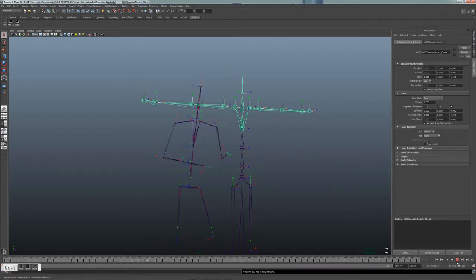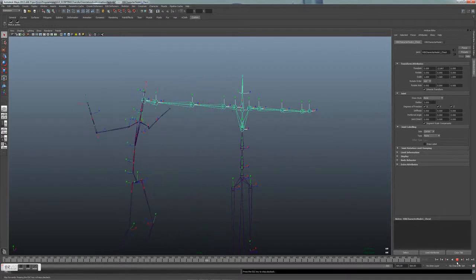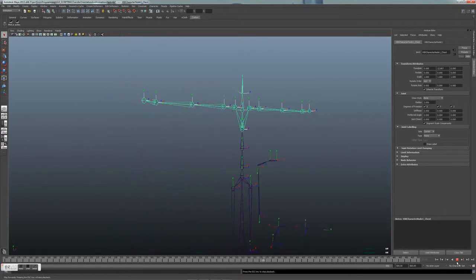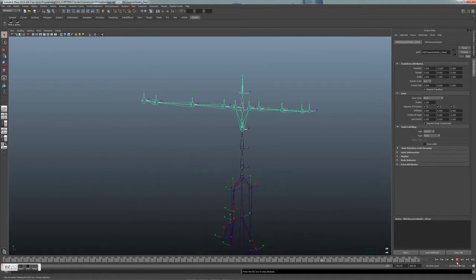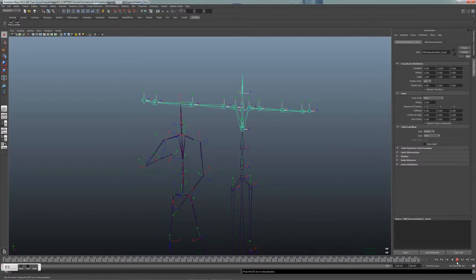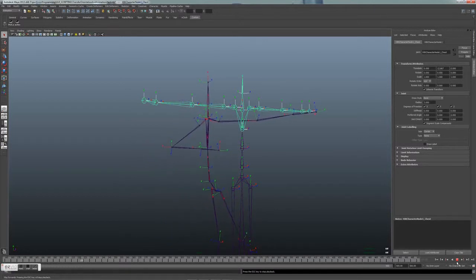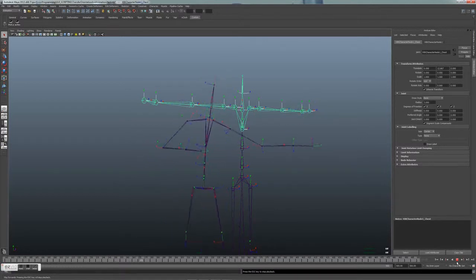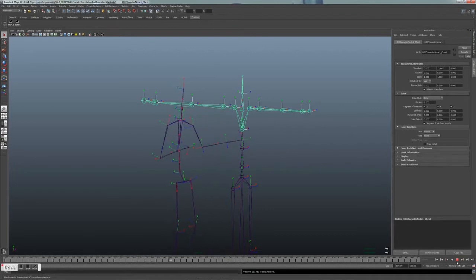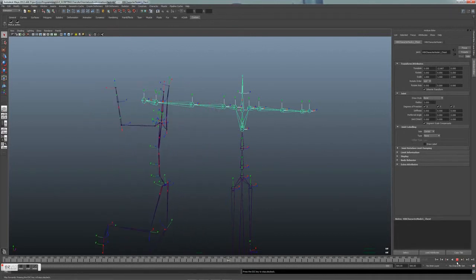The task and problem is to transfer the rotations of the mocap skeleton to the new target skeleton and keep the relative positions of the skeleton target. It is even more of a problem if they have different orientations on the joints, as in this case.